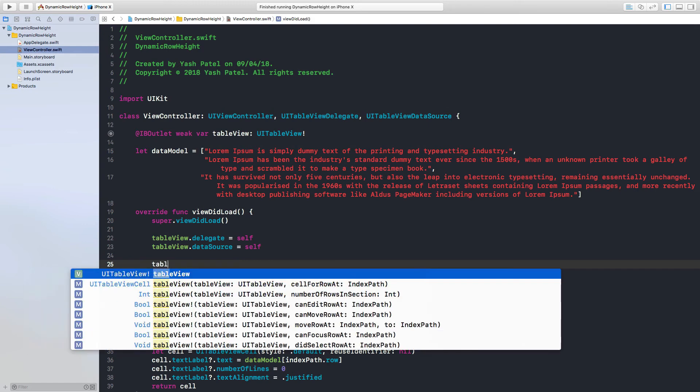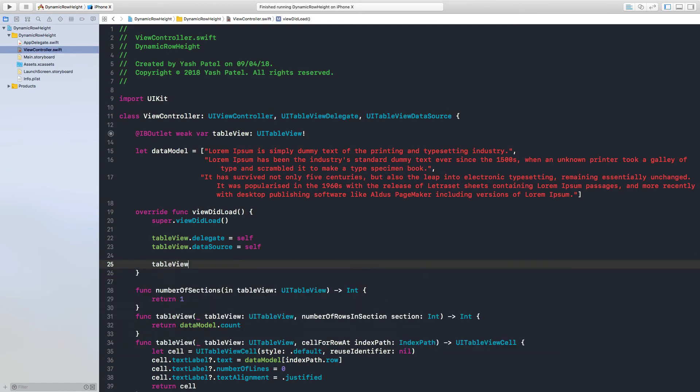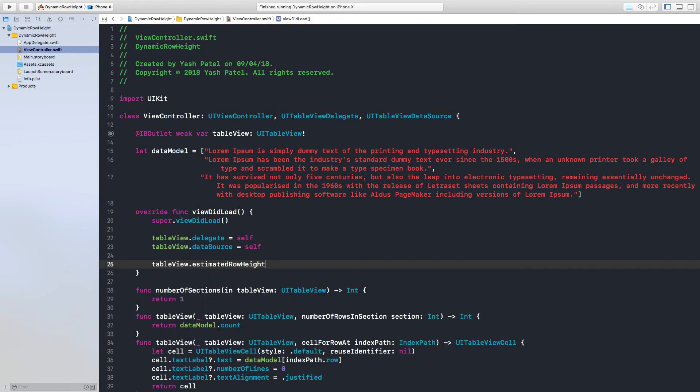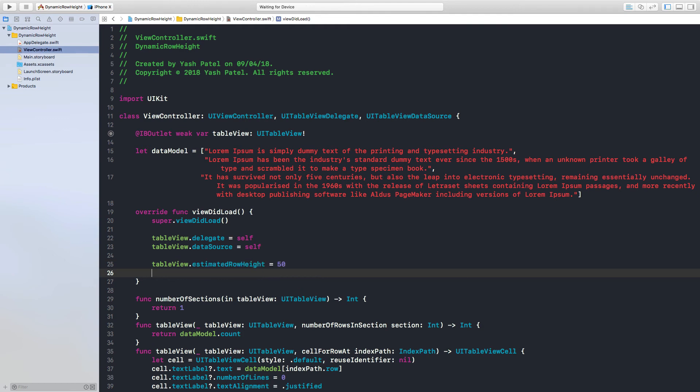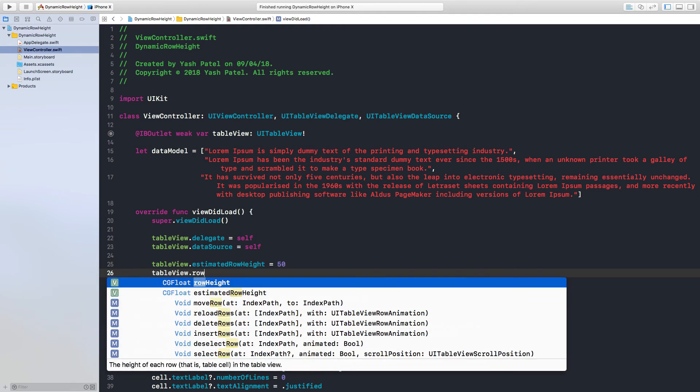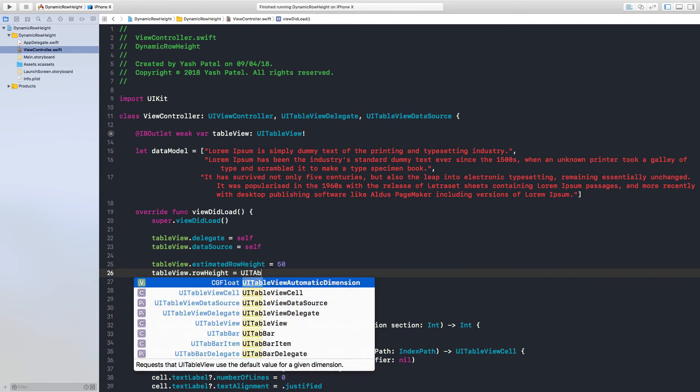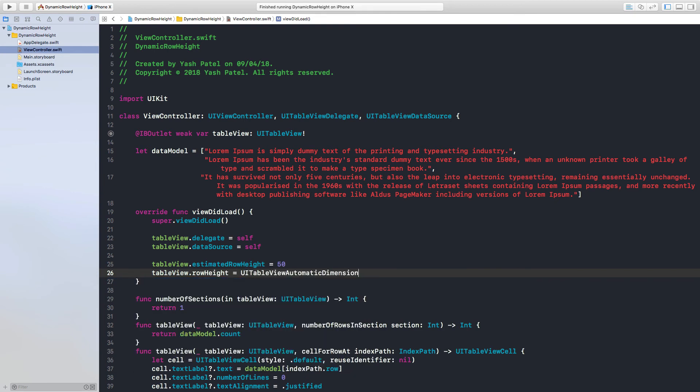So here we will say table view dot estimated row height is equal to 50. And table view dot row height is equal to UI table view automatic dimension.